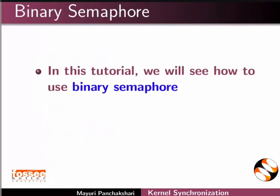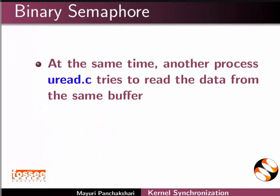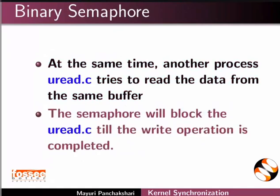In this tutorial, we will see how to use binary semaphore. For example, the user program uWrite.c writes the data to the buffer. At the same time, another process, the uRead.c tries to read the data from the same buffer. The semaphore will block the uRead.c till the write operation is completed.